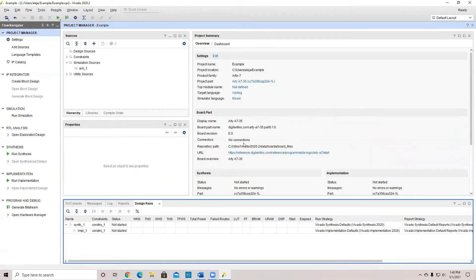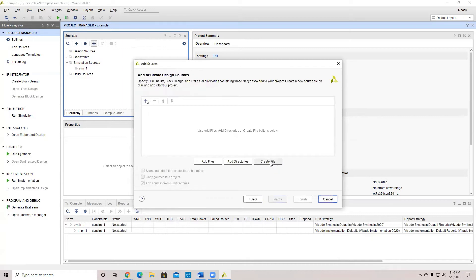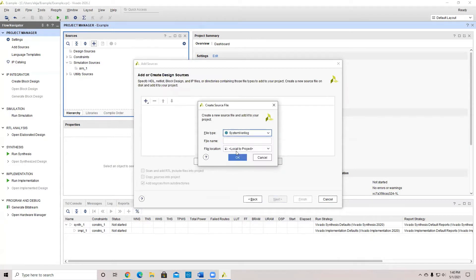We haven't created anything yet. The first thing we have to do is go to the plus icon and add or create a design source — that's where we're going to put our Verilog code. You're going to create a file, and in here you have different types of languages you can include. In this case, we're going to do SystemVerilog, and then give the file a name.